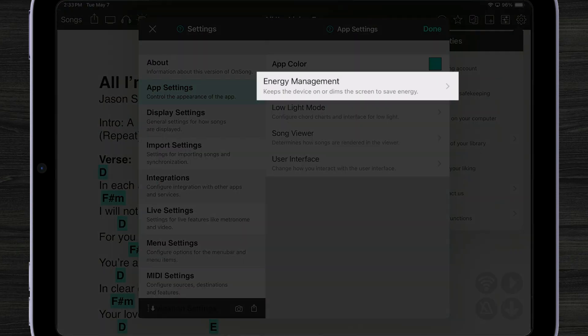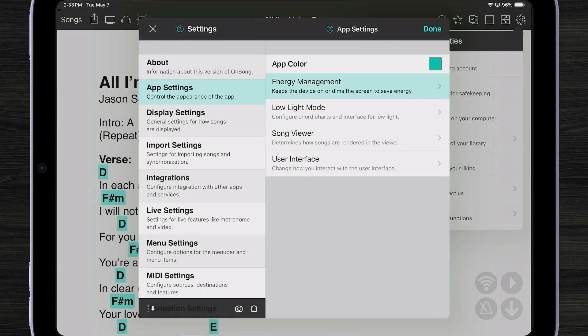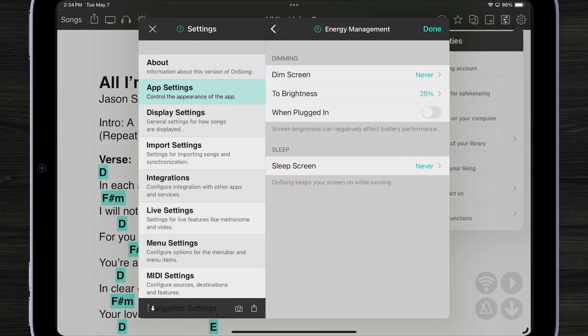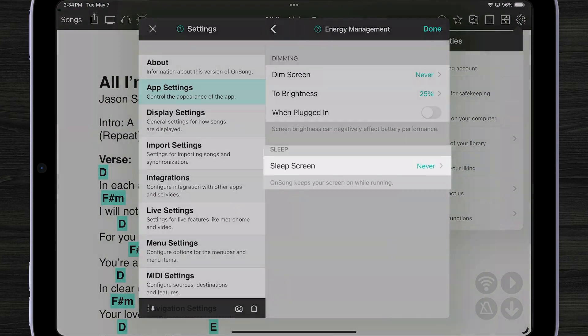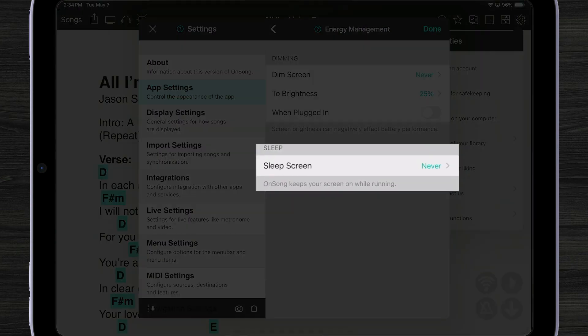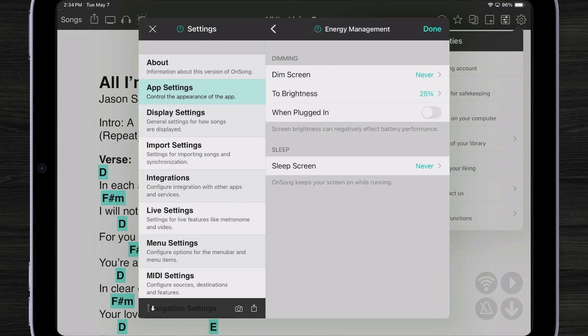Now let's go into energy management. Here you can see that OnSong is by default set up to never sleep, kind of like New York City, because when you have OnSong up and running on stage you don't want your screen to fall asleep while you're trying to play the music hands-free.